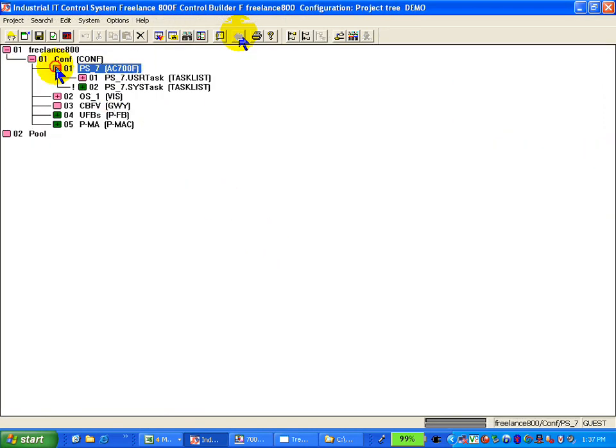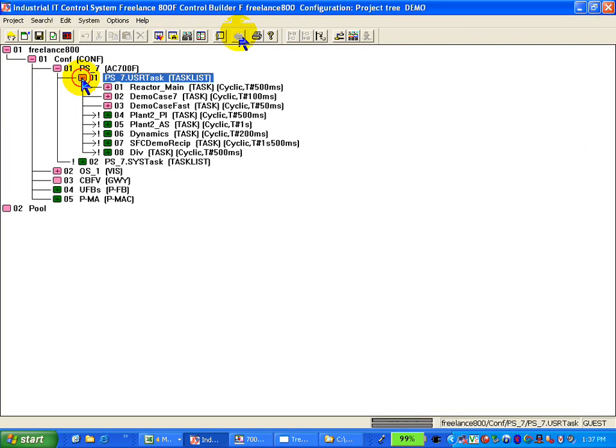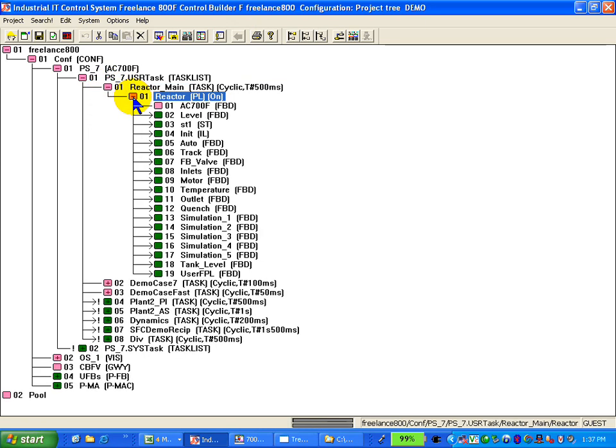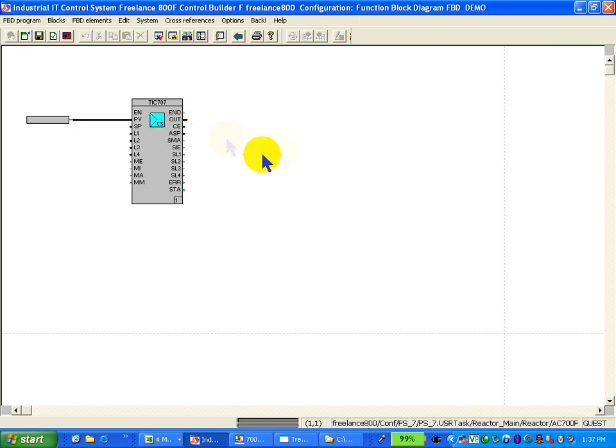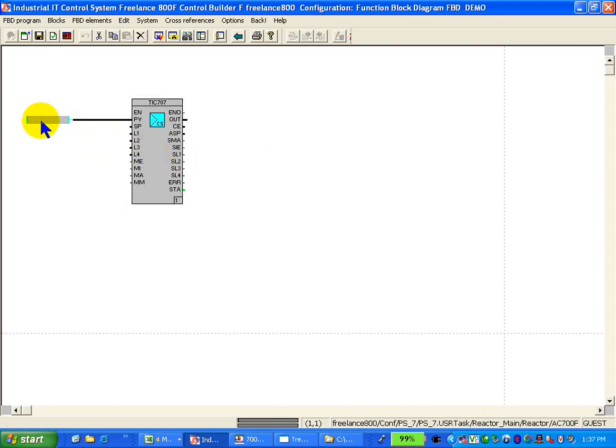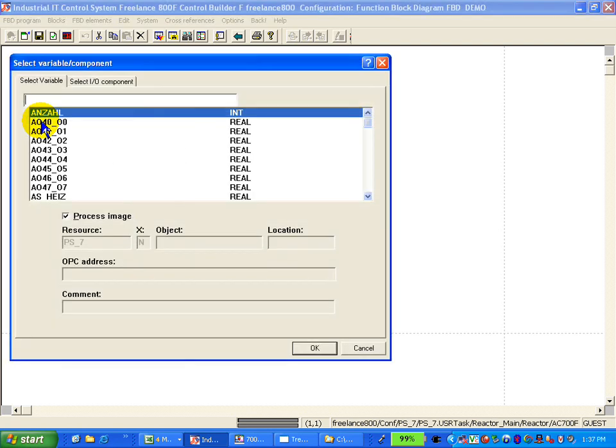And we look into our configuration and just take this prepared program. We have a PID loop in here and we want to connect a variable. And this variable can now be chosen directly from our list.